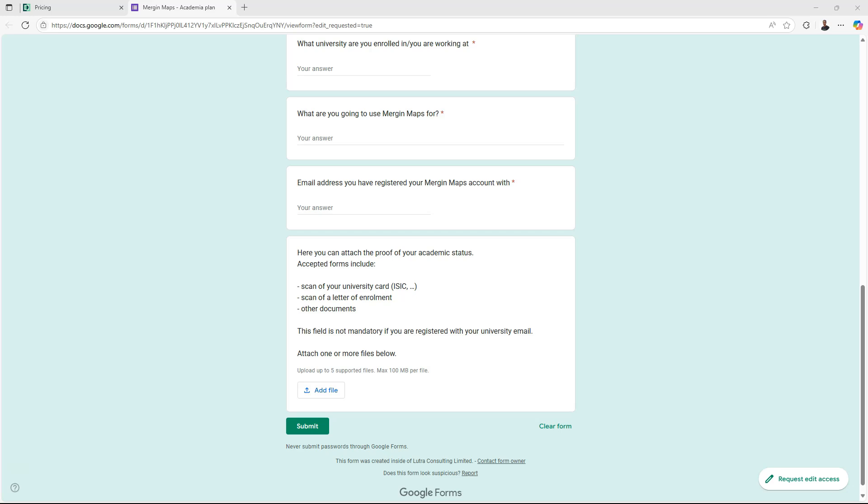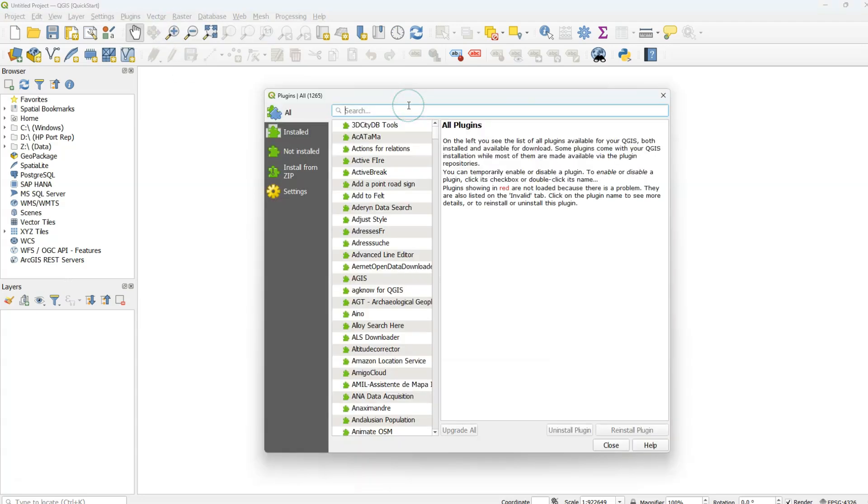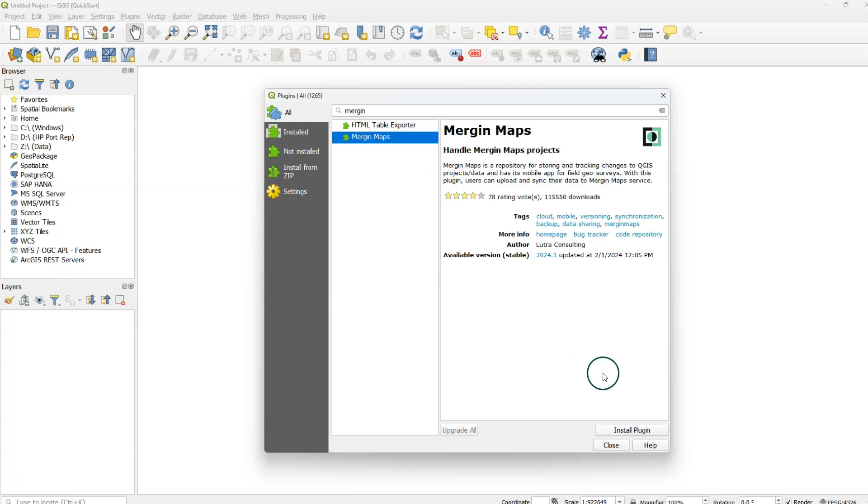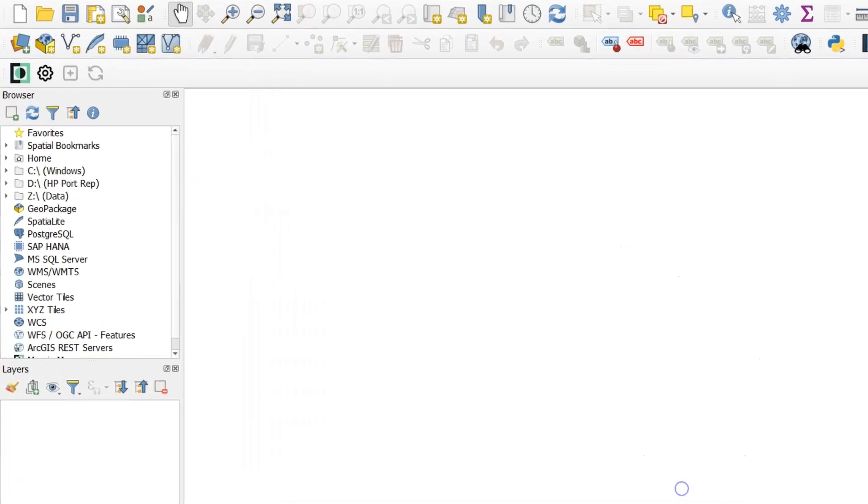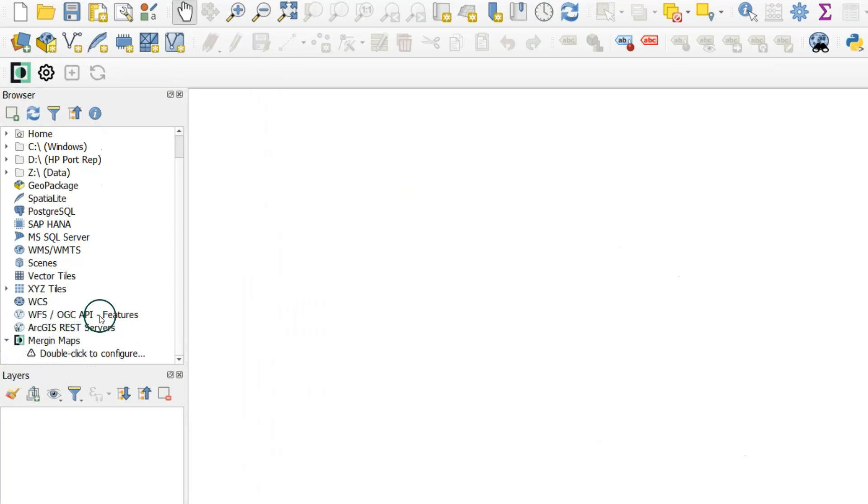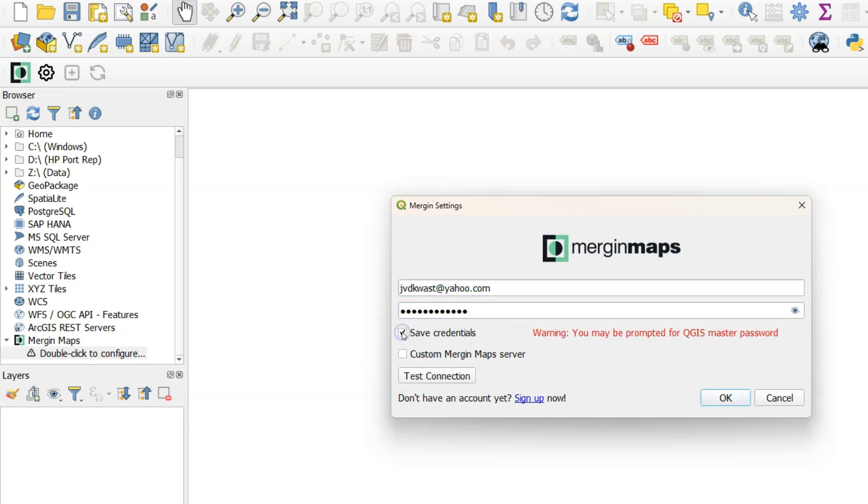Let's now have a look at how to set up a project in Mergin Maps that you can use with your students. In QGIS go to the plugins manager to install the Mergin Maps plugin. This plugin will link QGIS to the Mergin Maps cloud server. Now you can find Mergin Maps in the browser panel. Just scroll down and expand the Mergin Maps section. There it says double click to configure. Now enter your username and password. You can check the box if you want to save the credentials. You can test the connection before proceeding. Here the connection is okay so it can continue.